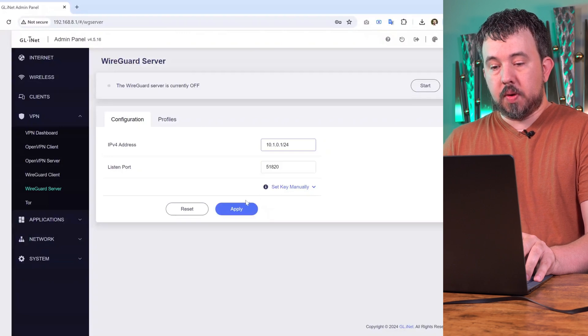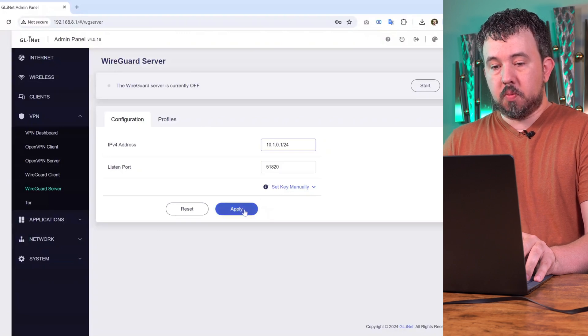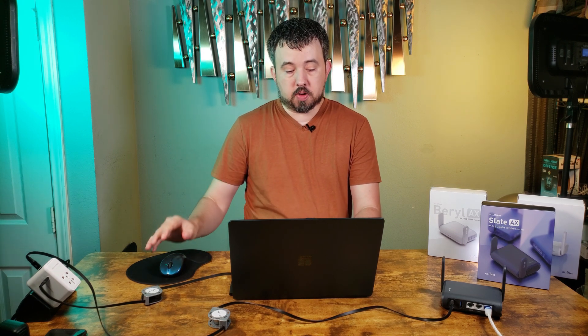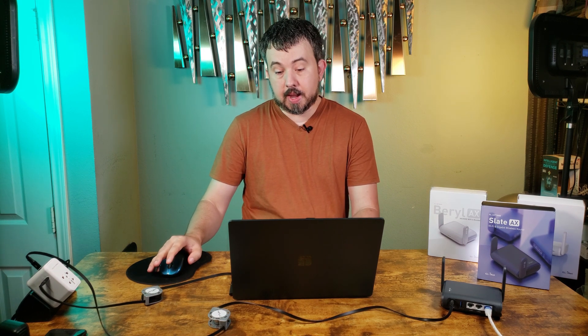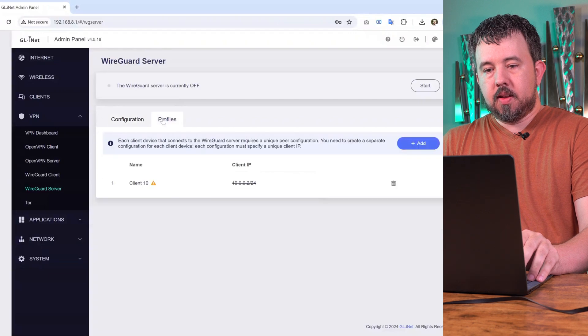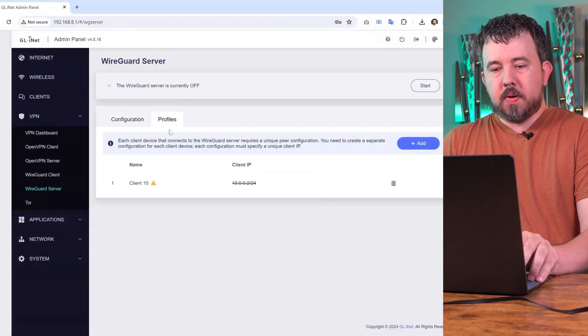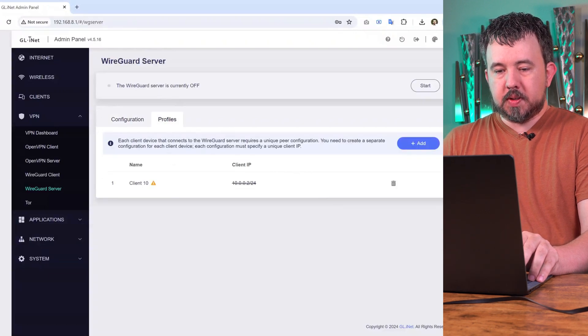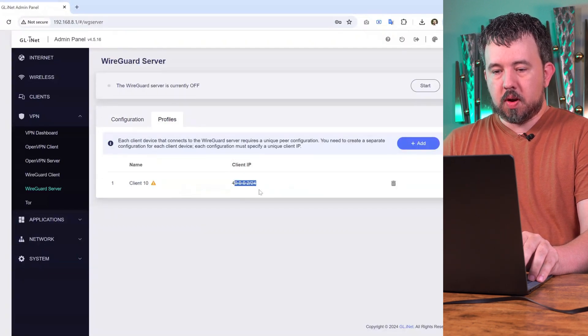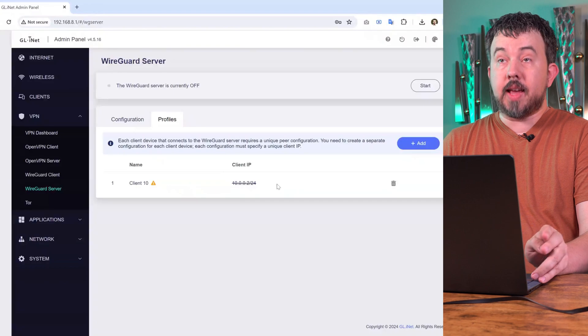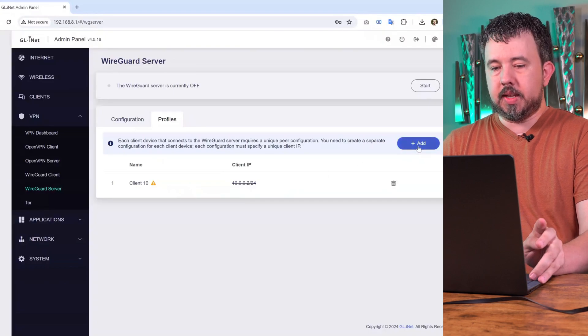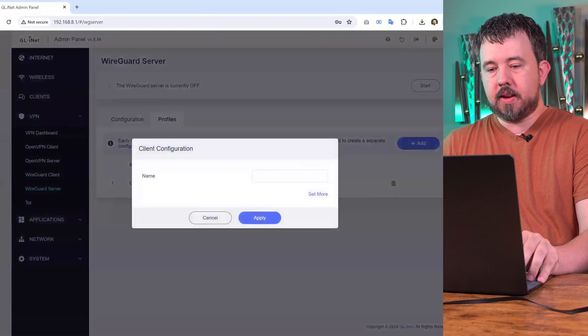With that change made, we'll hit apply. We're going to need to make a new profile for our client travel router because the IP address has changed. We'll hop over to profiles. The original client profile is crossed out now because it has the wrong IP address range, so we'll need to click on add.